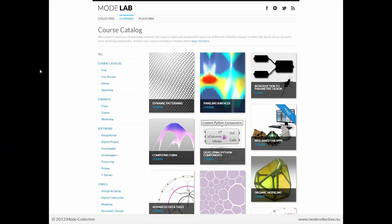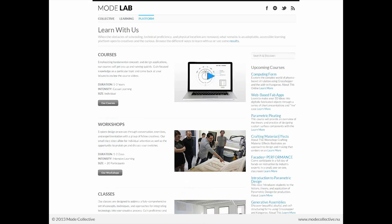On the next part of the navigation, you'll see the Learning tab, which allows you to browse the course catalog. Our goal here is to connect you to learning content. We've made courses that range in topic and format, and we want to make this a flexible experience because we understand the constraints of time and the various interests of our diverse community. You can browse all courses by type, format, software, or topic. And on the last page is the platform — all the different ways you can learn with us, which includes online courses such as this, workshops, et cetera.